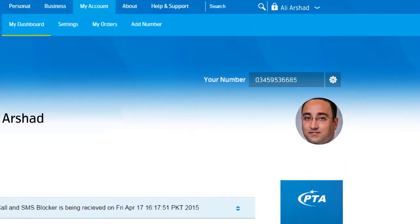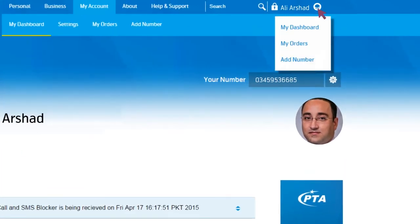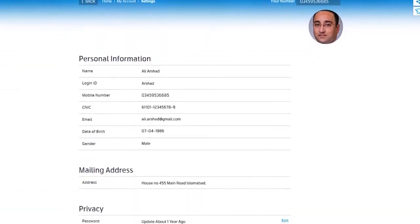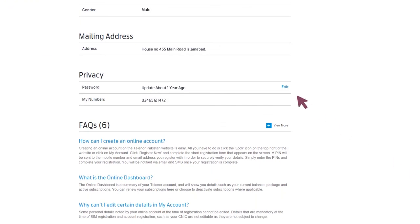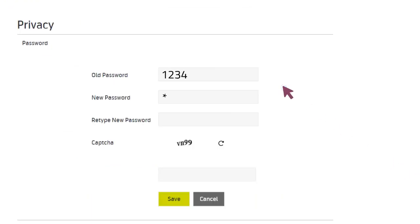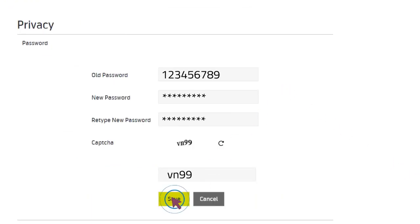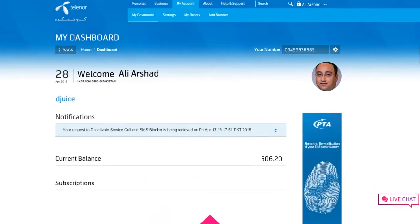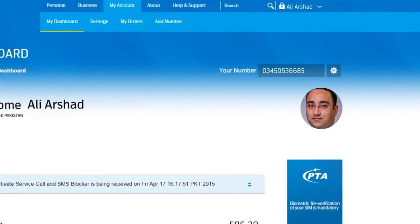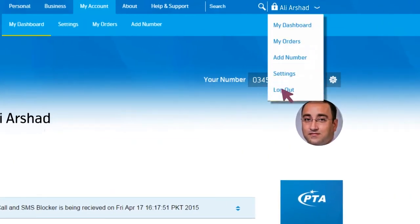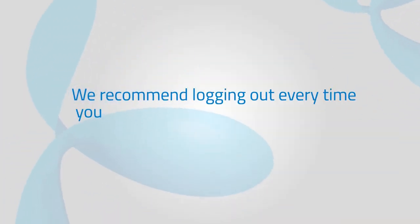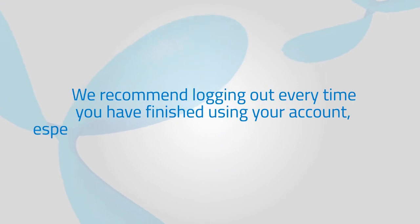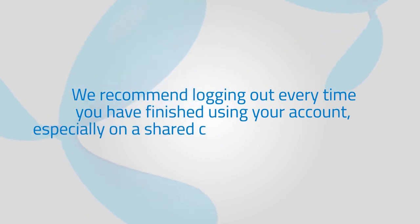To edit your account settings, visit the settings page. Here you can view your profile information, edit certain details and change your password. To log out, simply click your name on the top right and select Log Out from the drop-down. We recommend logging out every time you have finished using your account, especially on a shared computer or mobile phone.